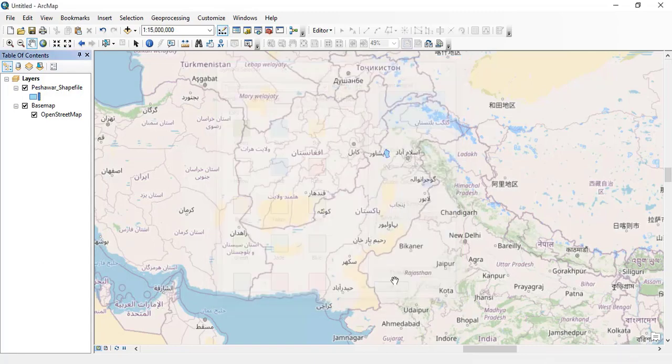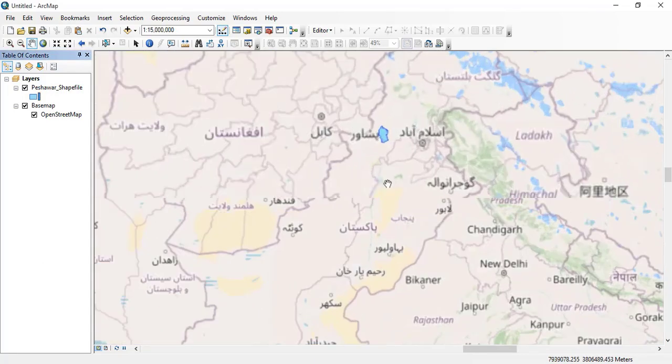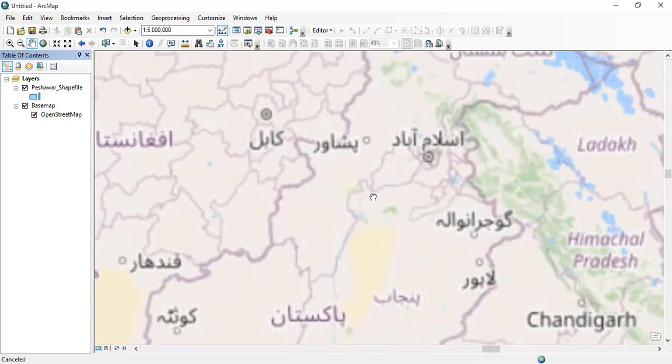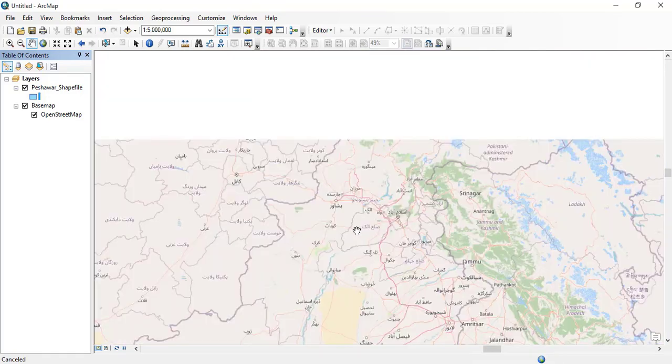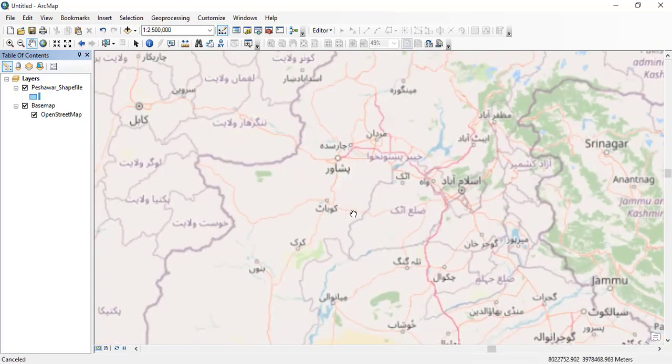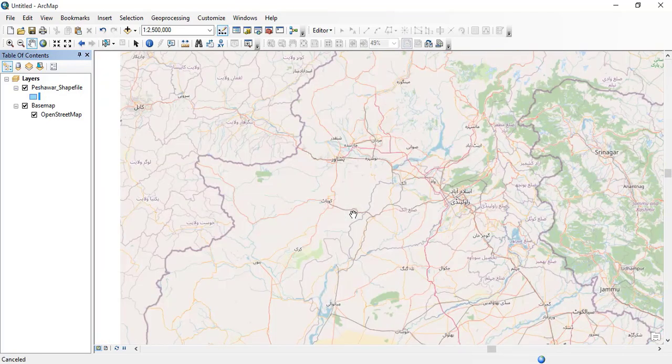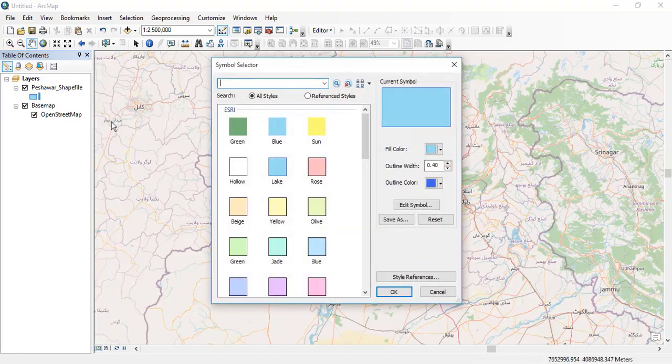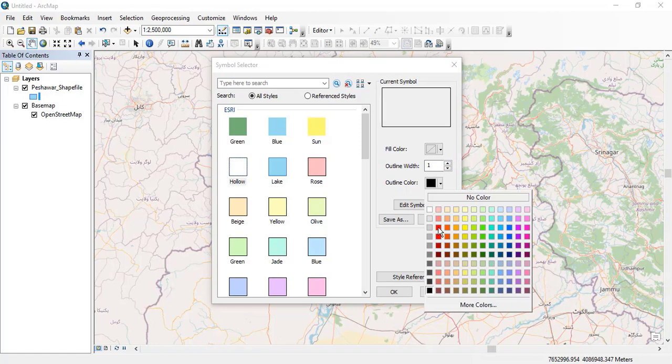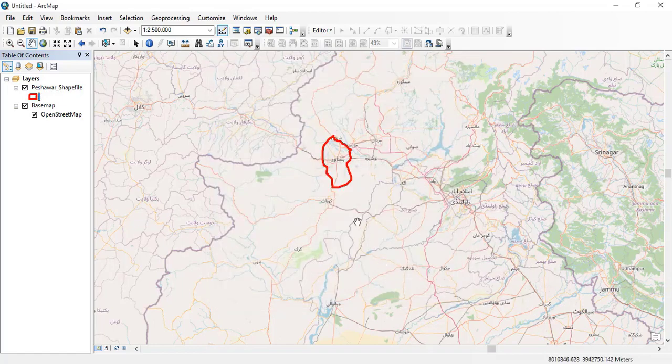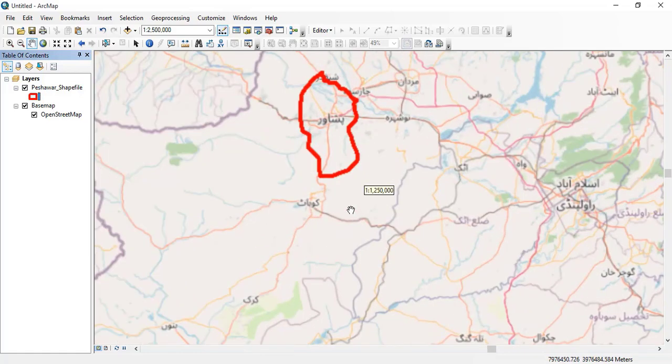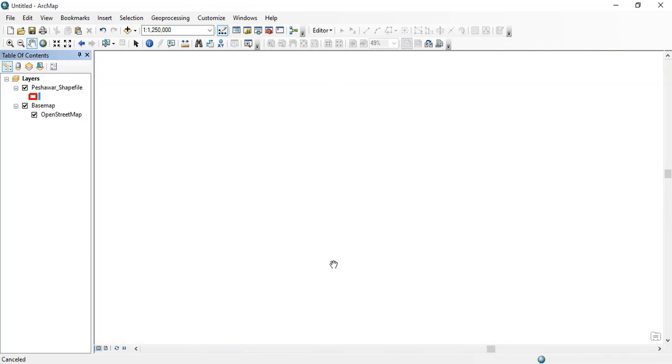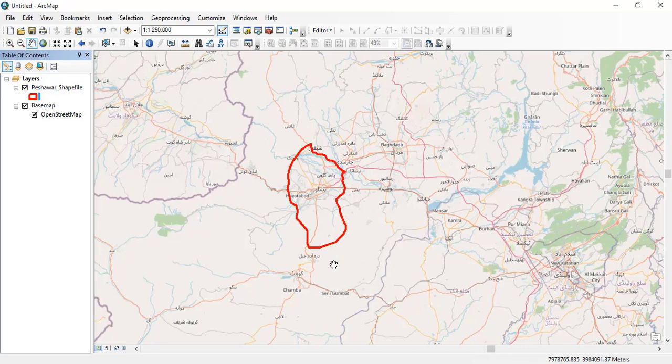This is Peshawar and this is the shape file of Peshawar. I'll change the color of the polygon. Now you can see